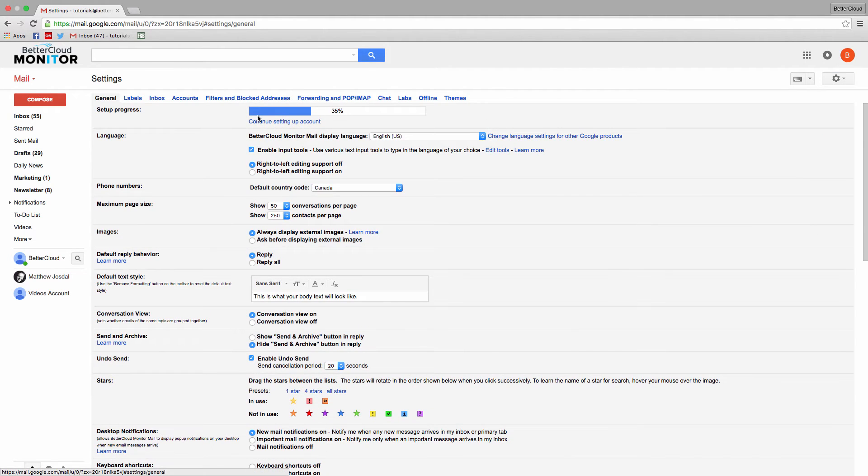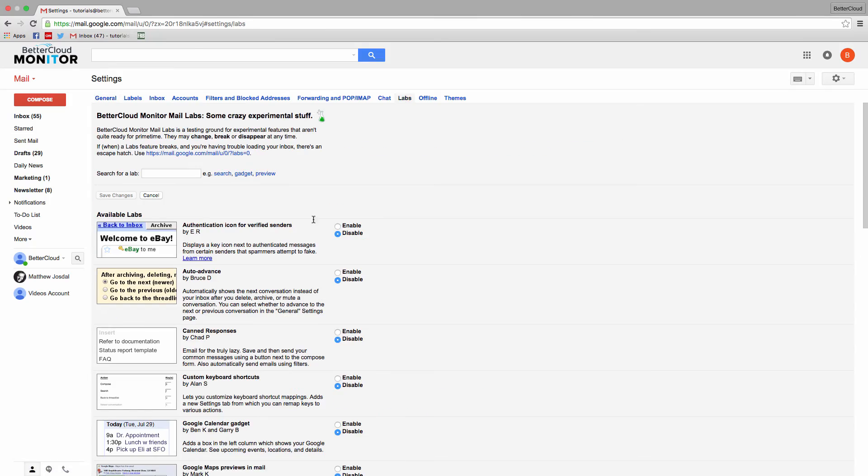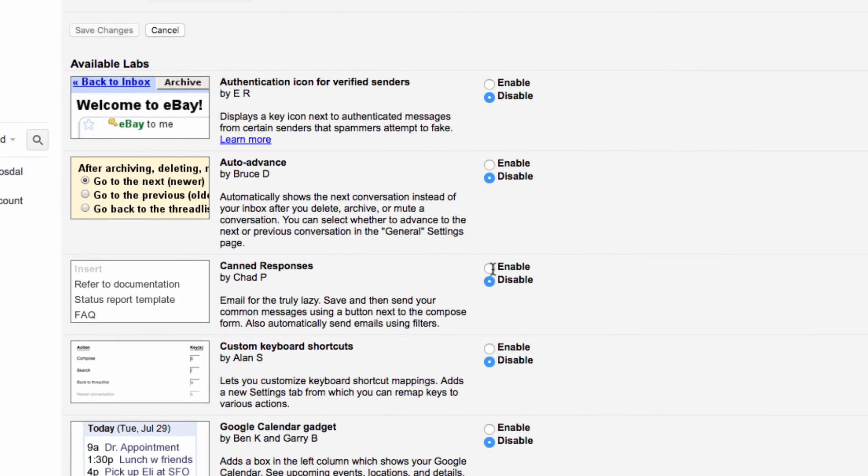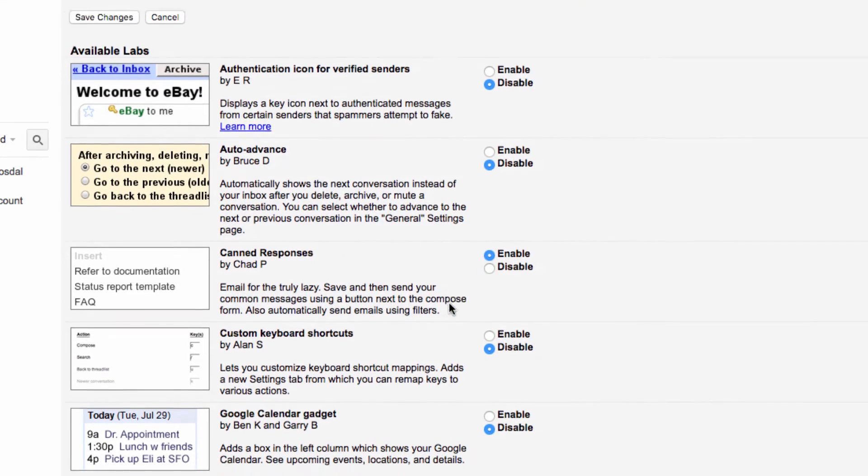From there, select labs, and then find the canned responses lab, and click enable.